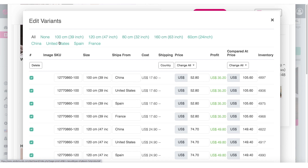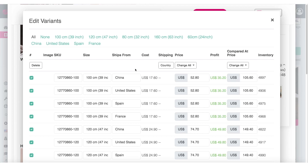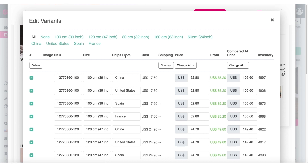So right here at the top, we can see all the different variations this product has — all the different sizes, as well as where this product will ship from. So we have size, ships from, and cost. Different products will have different variations; some might not have a ships-from option, some will have color instead of size, or weight and different things. This particular product has a size option as well as a shipping-from option. So let's go through this and see how we customize it so we can only add the options we really care about. For example, I see this product ships from China, United States, Spain, and France — but for my store, I only want to offer shipping from the US and China. So let's get rid of some of these options.